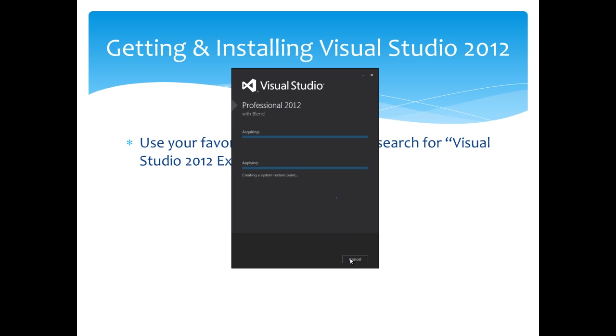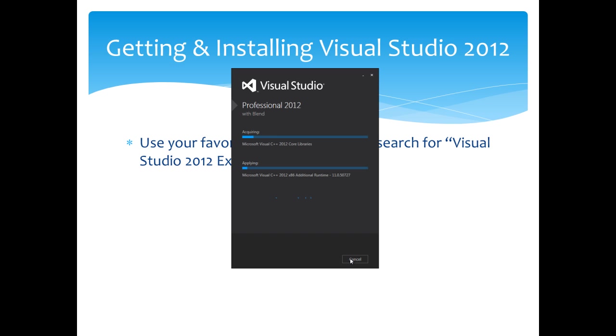Then it's going to do the install. The install, depending on your system, could take some time—maybe 45 minutes to an hour depending on your system configuration. At least one restart is required, maybe two restarts. So when this is done, we'll come back when we're all finished up.